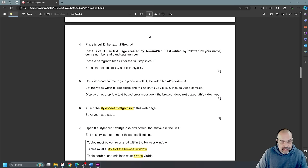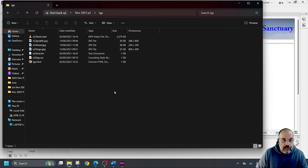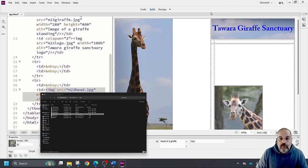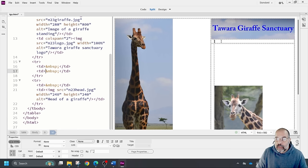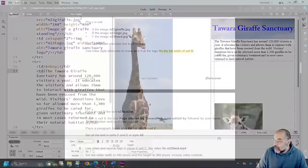Place in cell D the text from N23 text.txt. I'll open that file, select all with Control A, copy with Control C, close the file, click in cell D, and paste the text there.